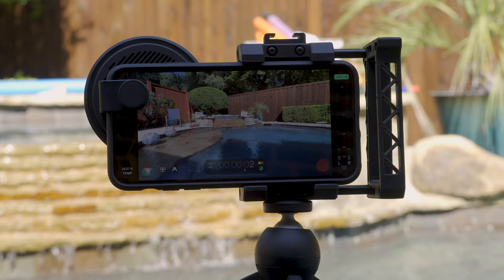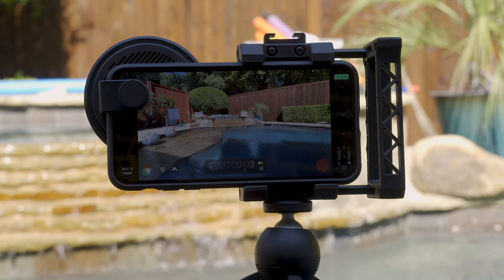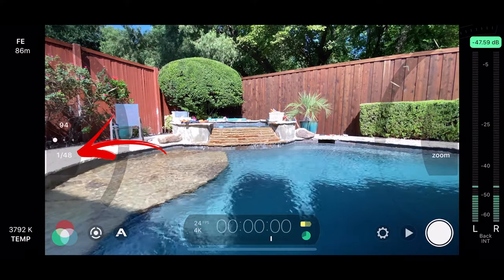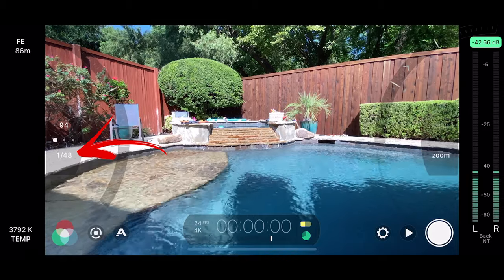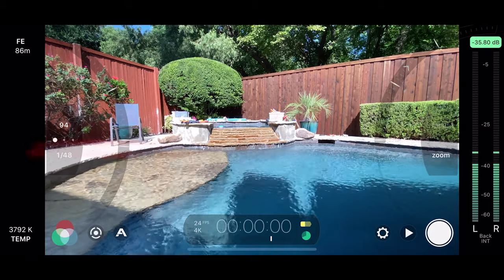In this case, shooting 24p, that would be 1 over 48 shutter. You double your frame rate to get the ideal shutter speed.